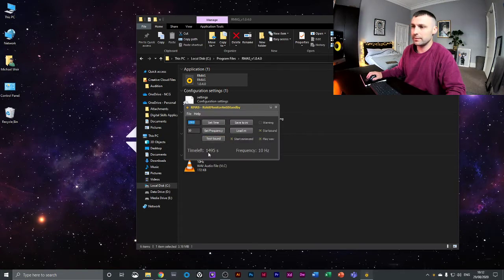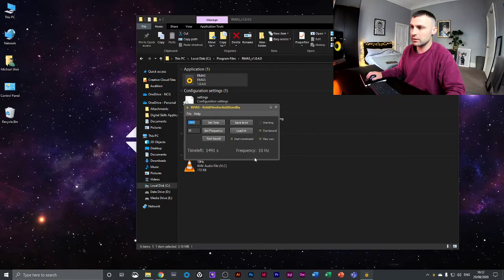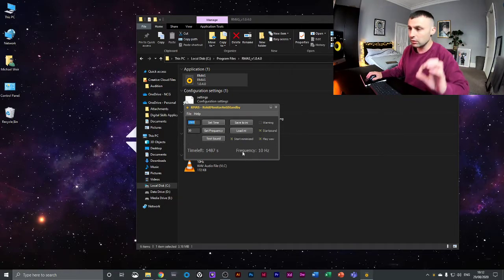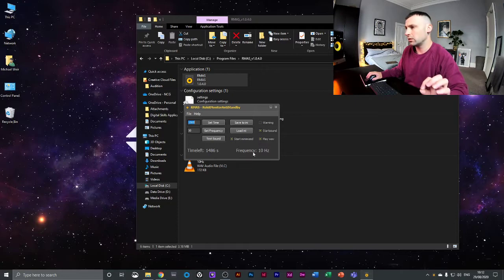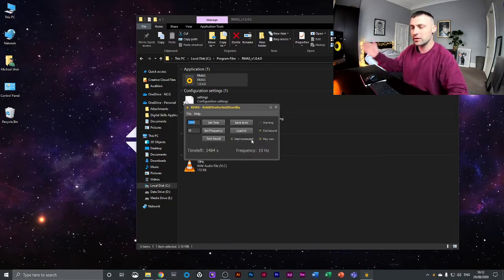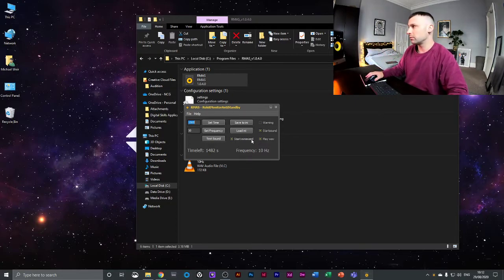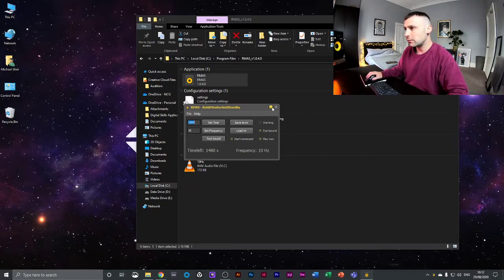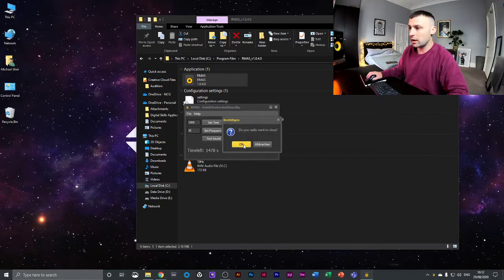If you click on it, you can see that you've got the time, and then after the time ends it's going to emit the 10 hertz frequency, which you can't hear. It's really low on the frequency spectrum, but it's enough to keep the speakers from turning off.